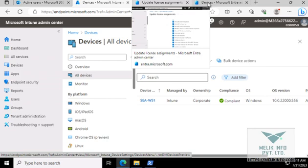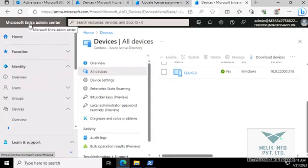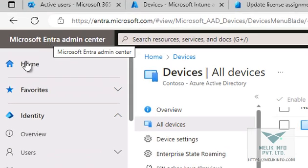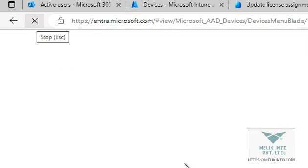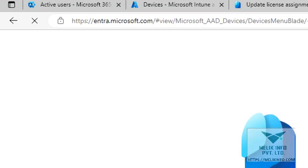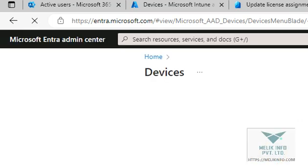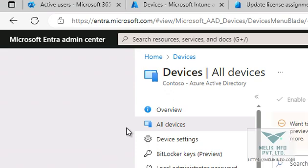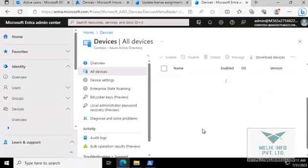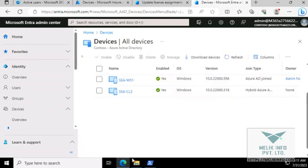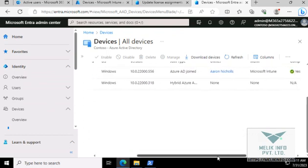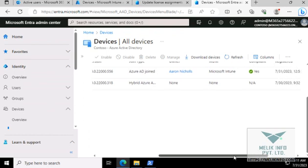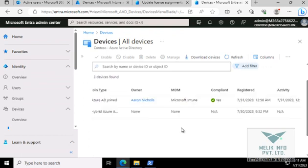So if you go to entra.microsoft.com, now refresh once. All devices. Here you see this. Managed by MDM.